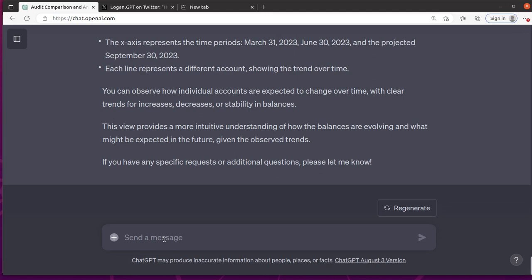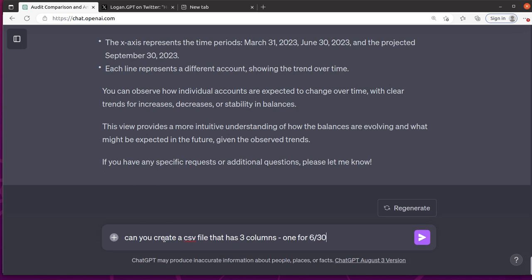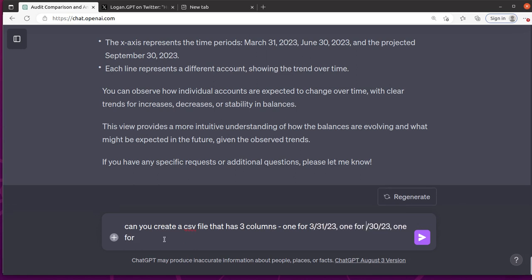So let me say, can you create a CSV file that has three columns, one for 6/30/23, one for 6/30/24, and one for projected 9/30/23.